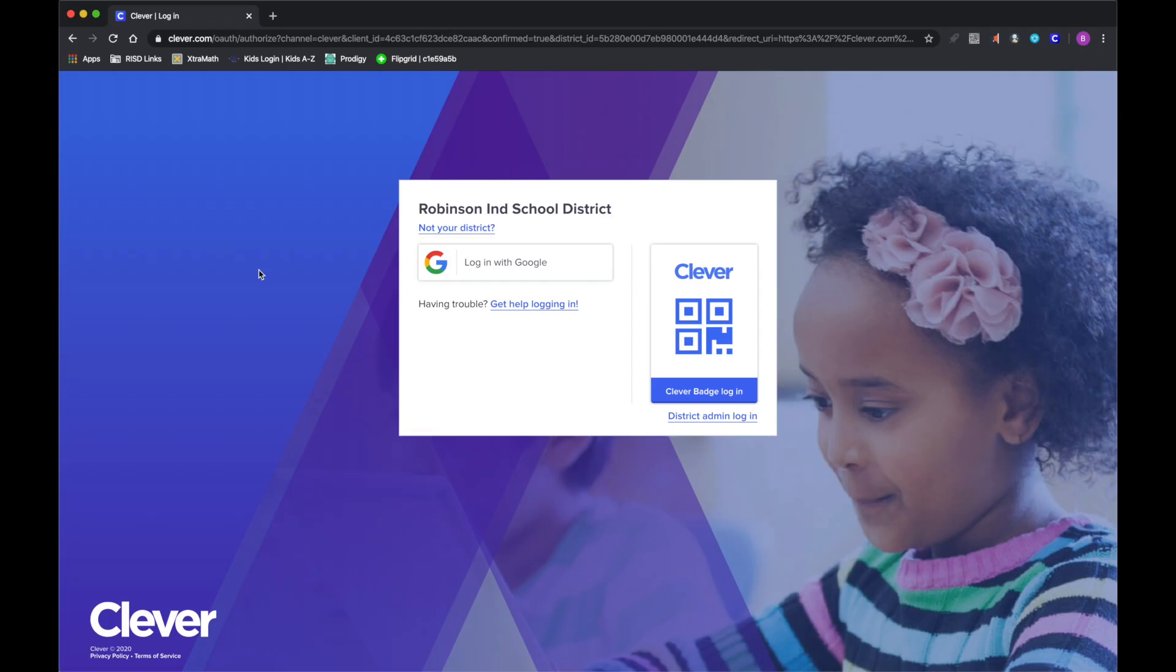Hello, this is Willie Thomas with Robinson ISD. I'm going to talk to you real quick about how to log into Clever as an elementary student.